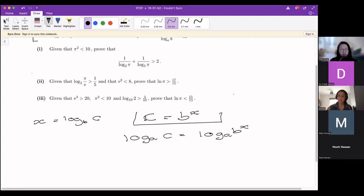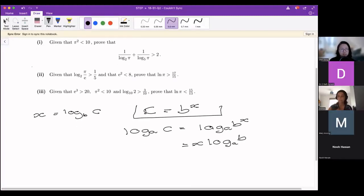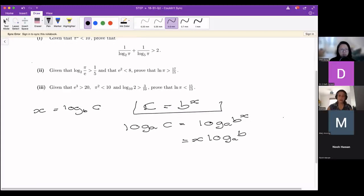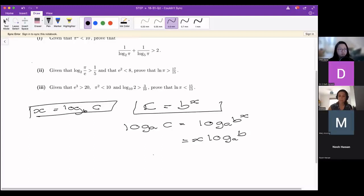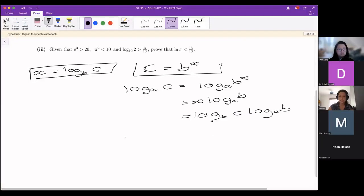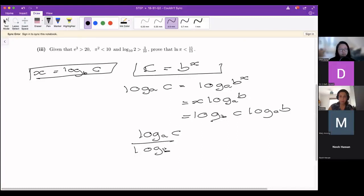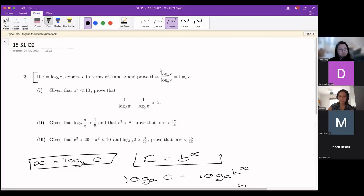Using things we know about logs: if we have b to the power of x, we can take the x out to the front and multiply these two expressions together. It's very important that you know the simple ways of manipulating log expressions. We can then use the fact that we know what x is — the definition of x in terms of log_b(c). If we plug that in and rearrange, we get log_a(c) over log_a(b) equals log_b(c), which is the expression we wanted.